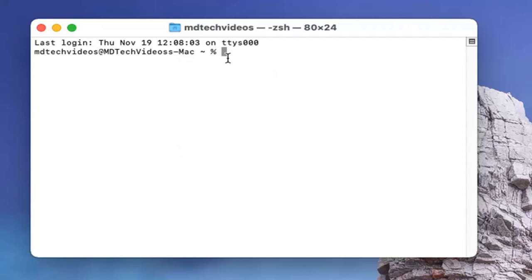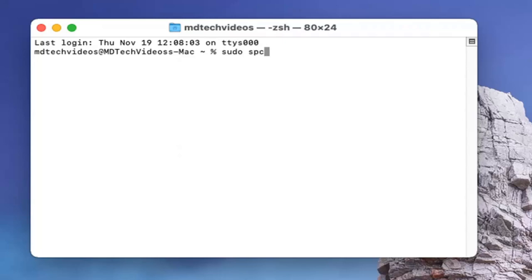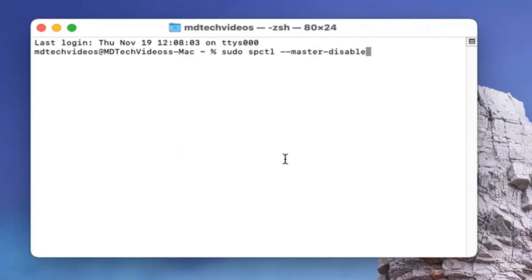I'll show you what I mean in a second, but first we'll restore that button. Type in: sudo (s-u-d-o) space spctl (s-p-c-t-l) space --master-disable. If you wanted to ever hide it again, you would just switch 'disable' to 'enable'—you wouldn't change anything else.